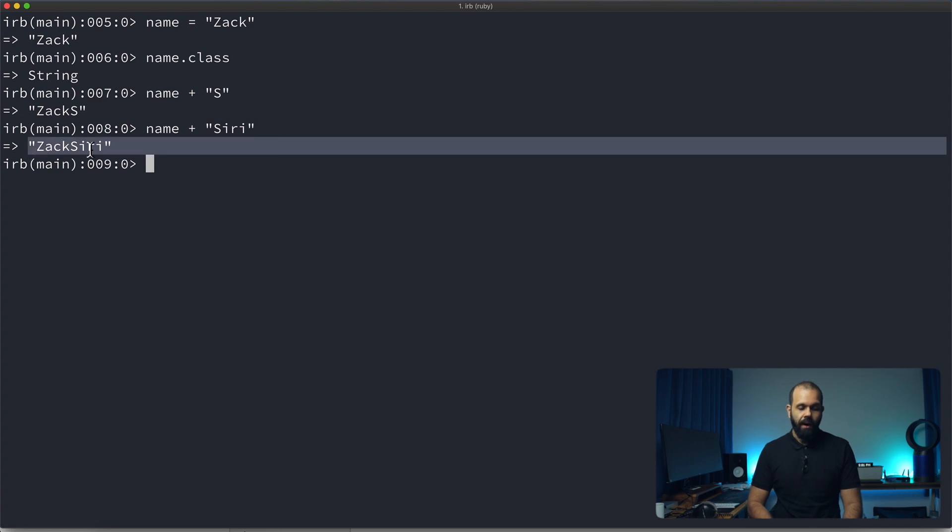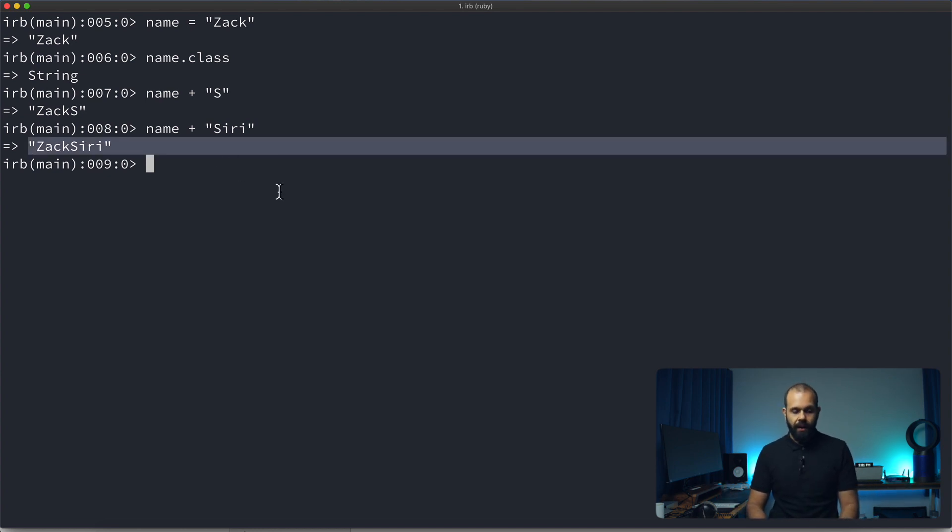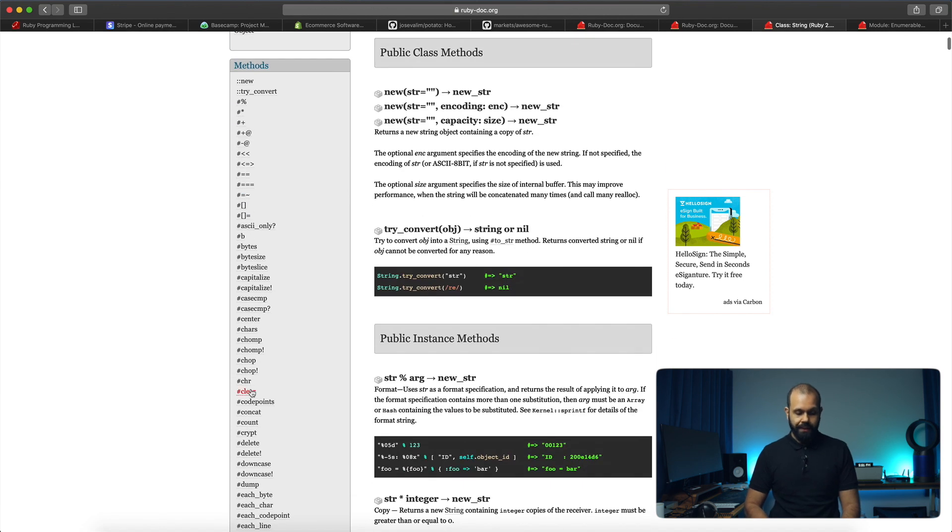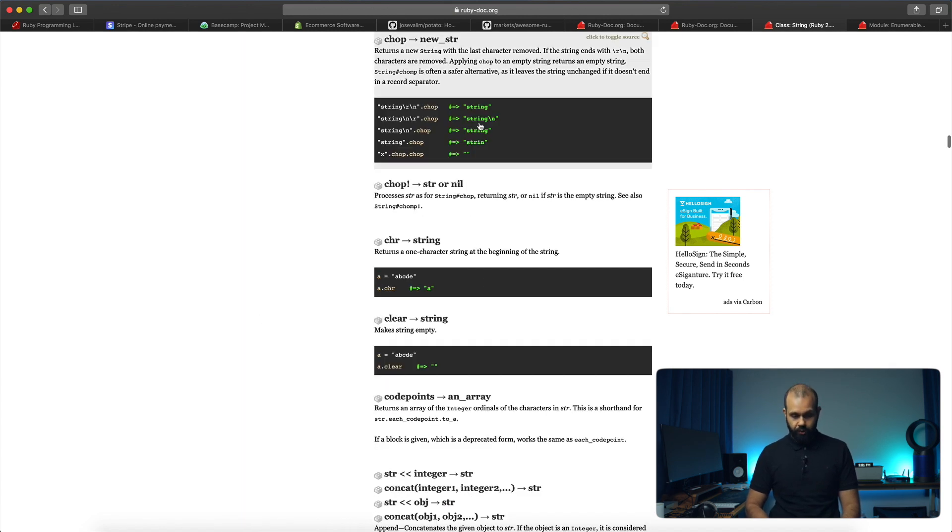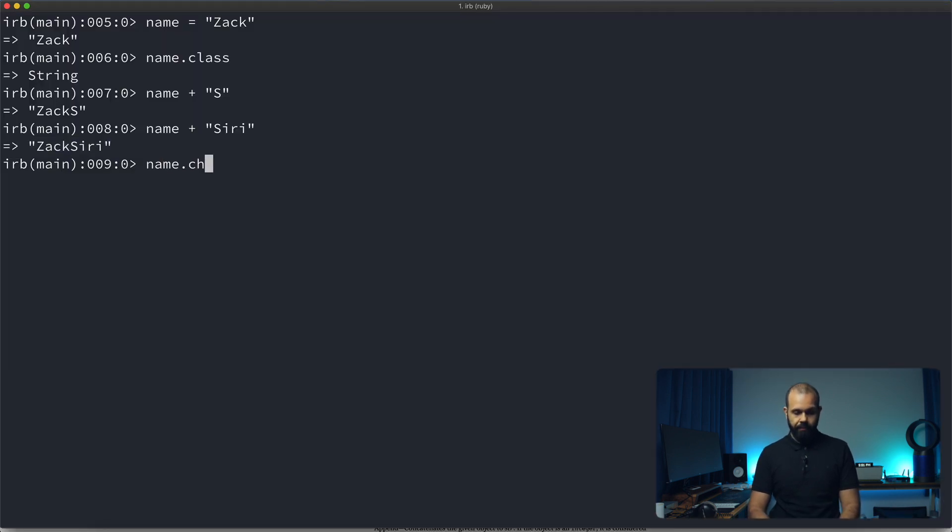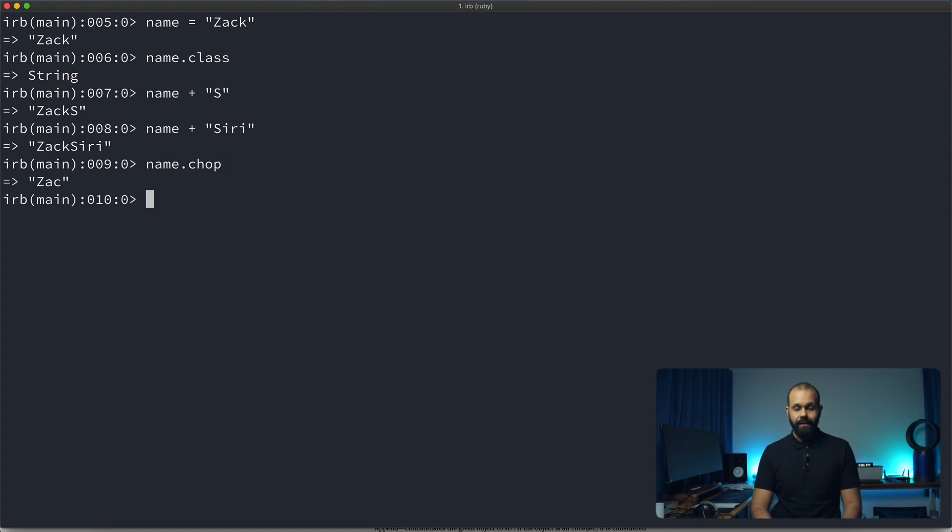So basically, you can have a name and you can add stuff to it. Or you can even do things like chop. So let's say for example, chop over here. So name dot chop. And there you go. Now it's Z-A-C.